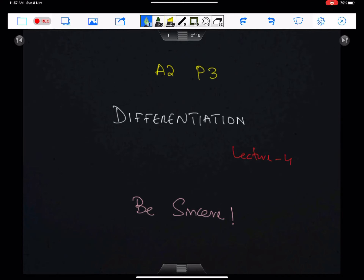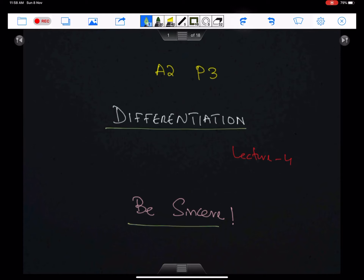Bismillah ar-Rahman ar-Rahim. Allahumma rabiz idni ilma. Alhamdulillahi Rabbil Alameen. Be sincere. Differentiation, Lecture 4.